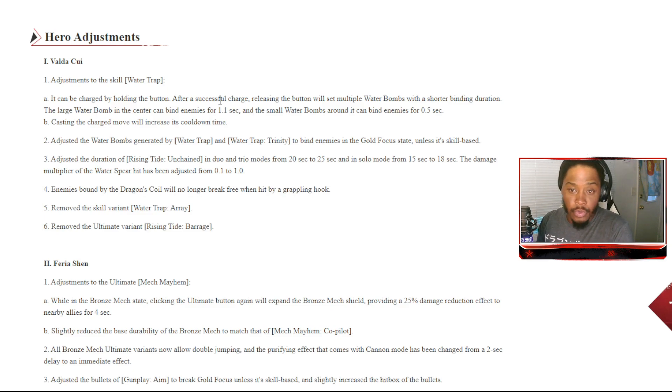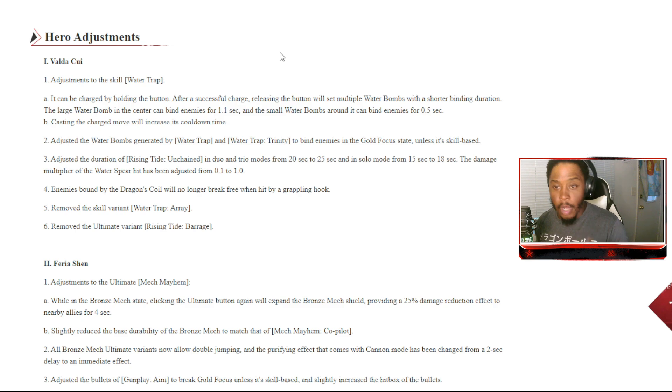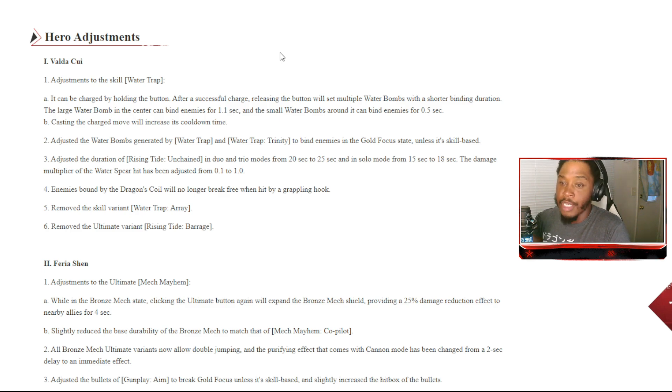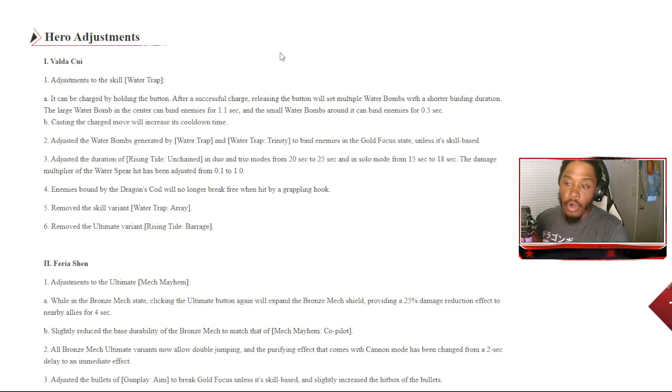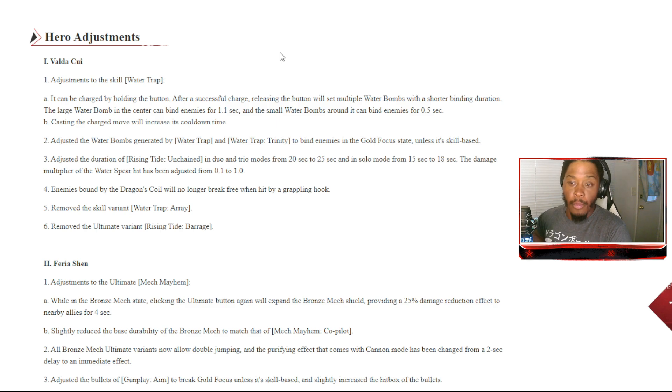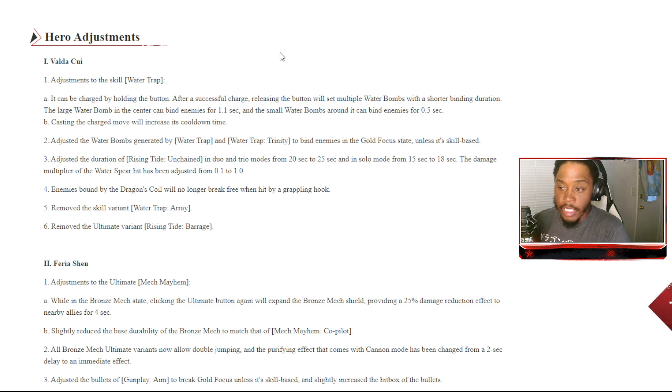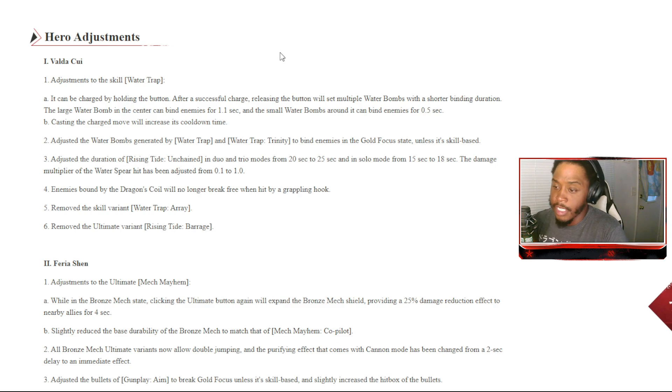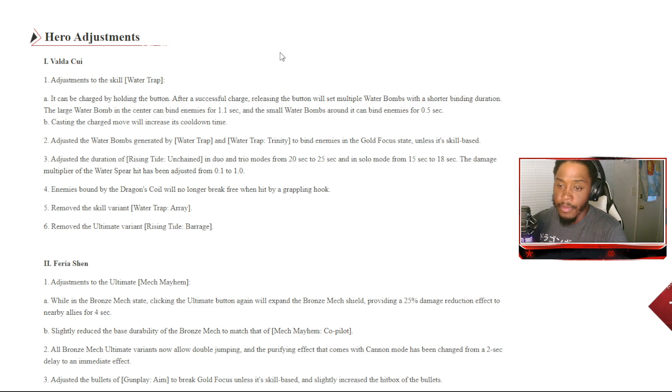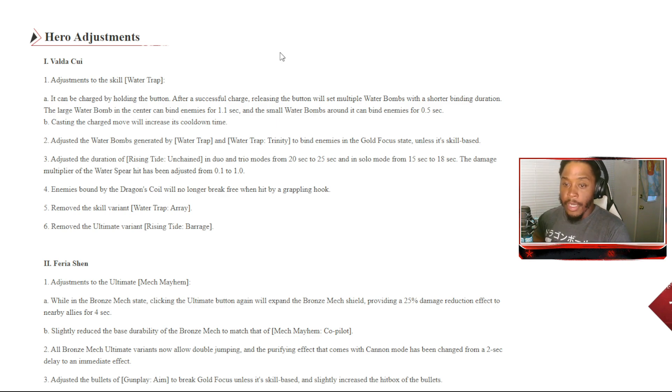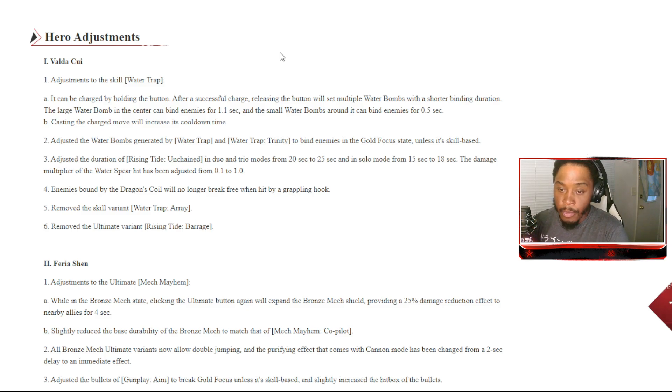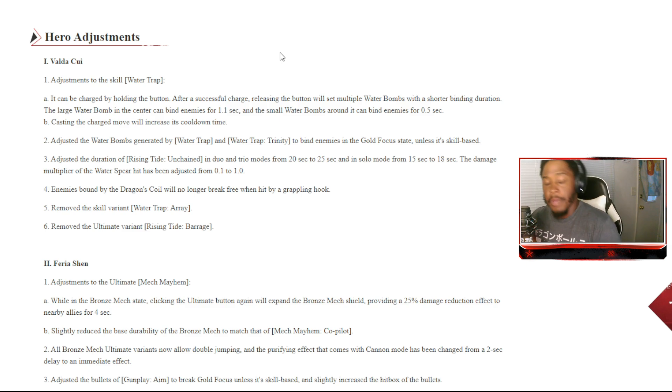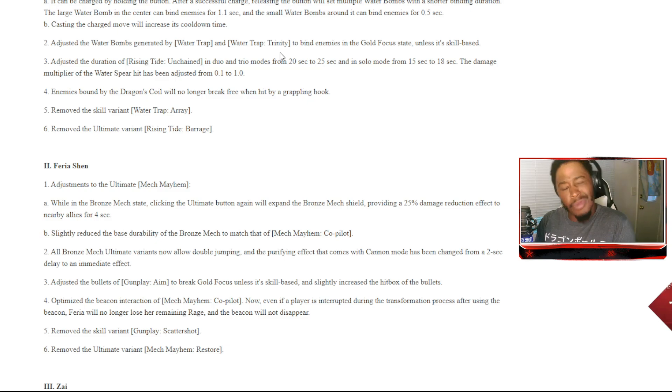Hero adjustments: Vali Sui. Adjustments to the skill Water Trap - it can be charged by holding the button. After a successful charge, releasing the button will set multiple water bombs with shorter binding duration. The large water bomb in the center can bind enemies for 1.1 seconds and small water bombs around it for 0.5 seconds. Adjusted Water Trap and Water Trap Trinity to bind enemies in gold focus state unless the skill based. Adjusted duration of Rising Tide: unchanged in duo/trio modes from 20 to 25 seconds, in solo mode from 15 to 18 seconds. The damage multiplier of water spear has been adjusted from 0.1 to 1.0. Most definitely gonna be having a new guide out for Vali when she changes come. Might end up doing some tonight.